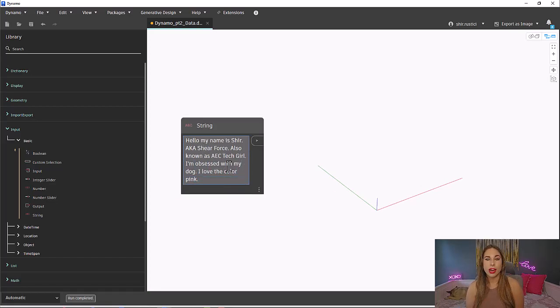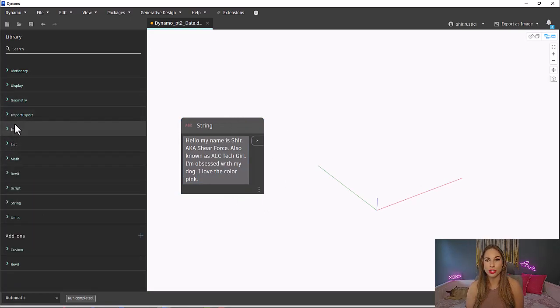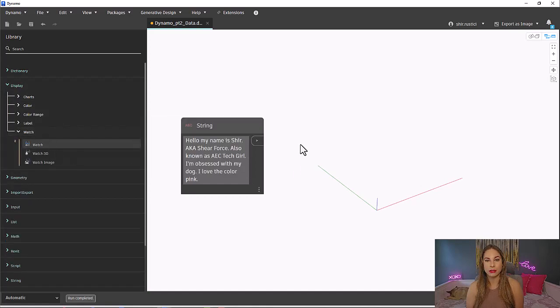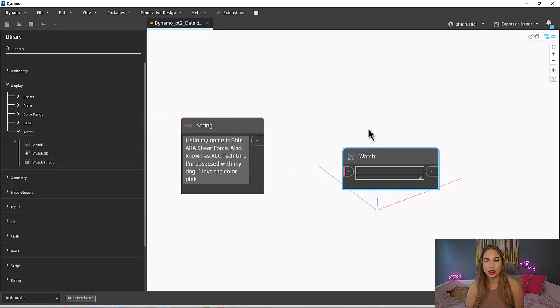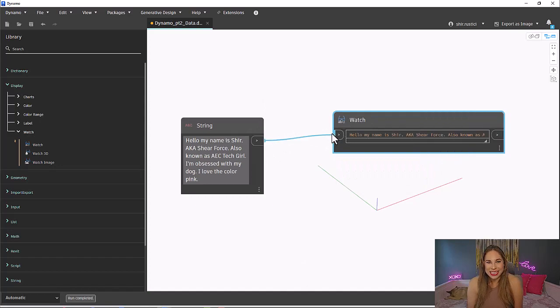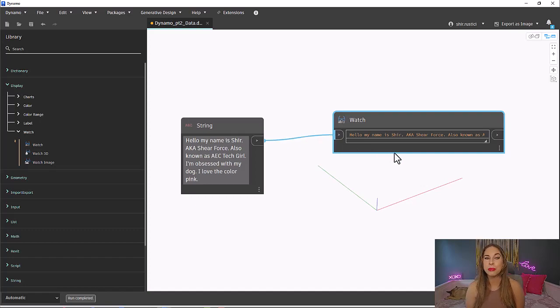All right, now that we wrote out a few sentences, let's use a watch node to view our string. The watch node is under Display, then Watch. Select it to place it on your canvas. You ready to connect these nodes? Now go ahead and connect the output node from your string into the input node of the watch.